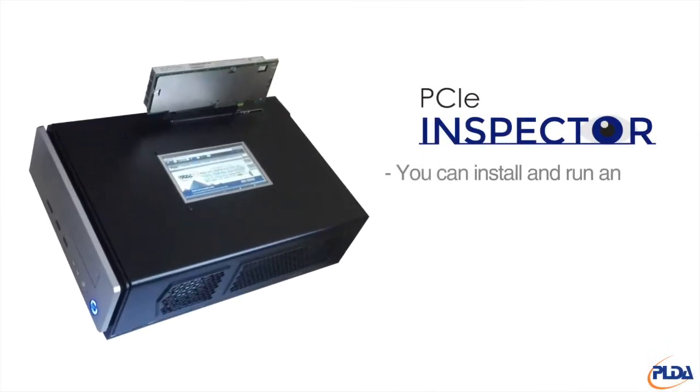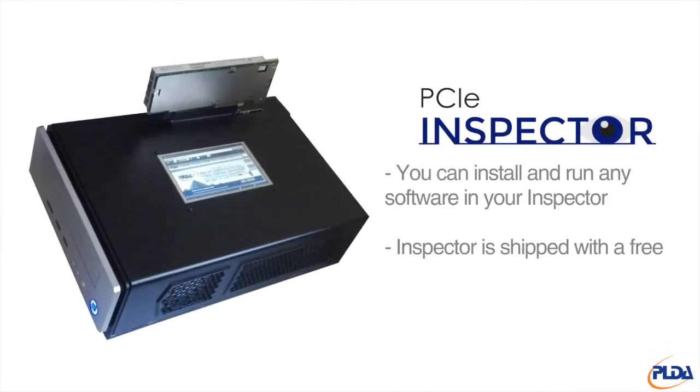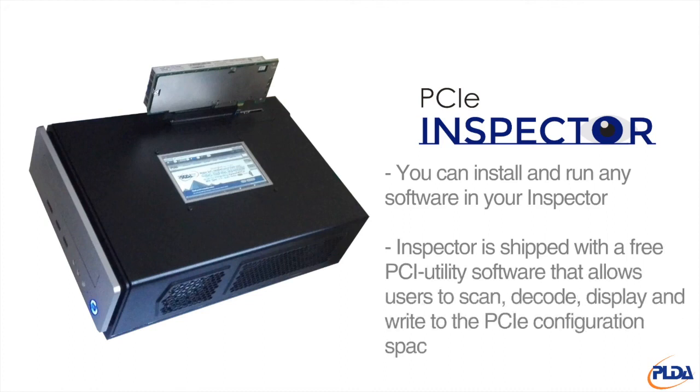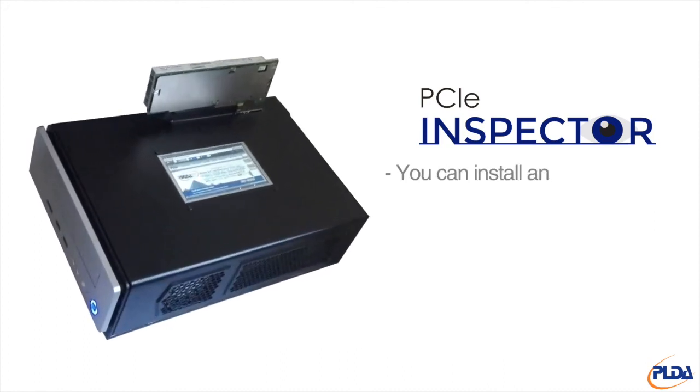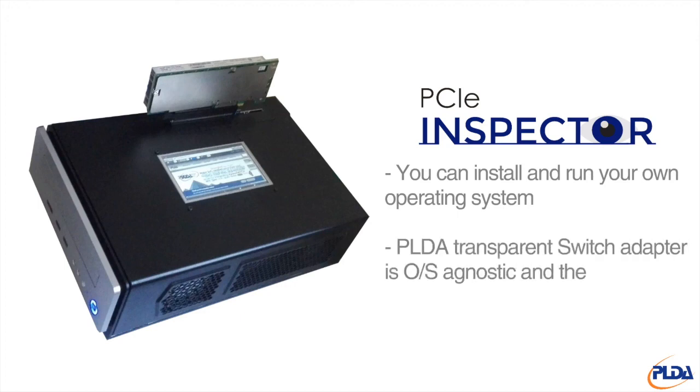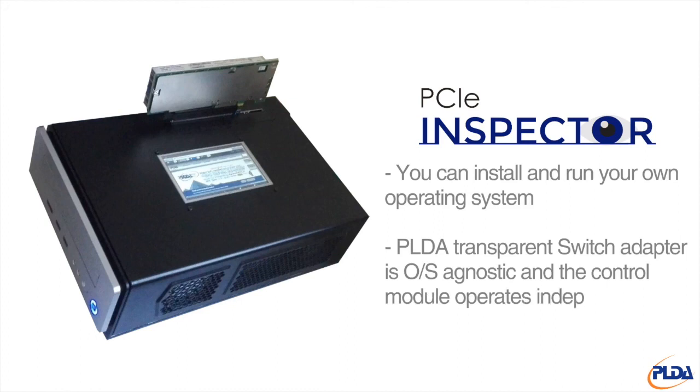Of course, you can install and run any software on the Inspector. Actually, Inspector is shipped with a free PCI utility software that allows users to scan, decode, display and write to the PCI Express configuration space registers. Also note that you can wipe out the Inspector's hard drive and install your own operating system. PLDA's transparent switch adapter is operating system agnostic, and the control module operates independently.